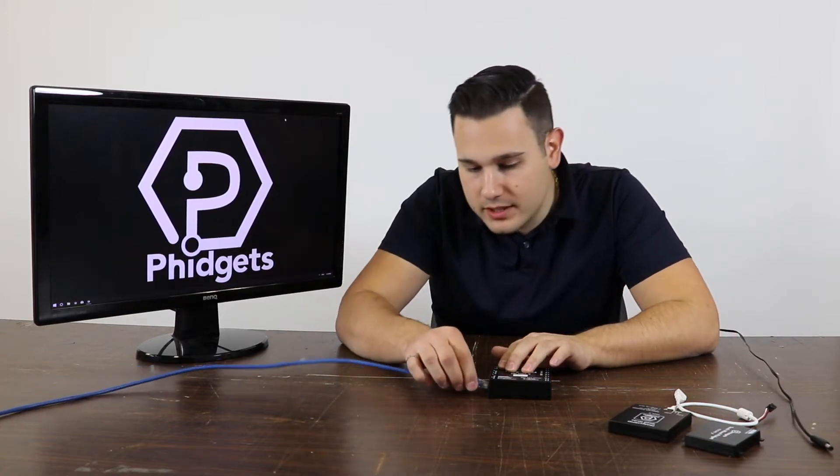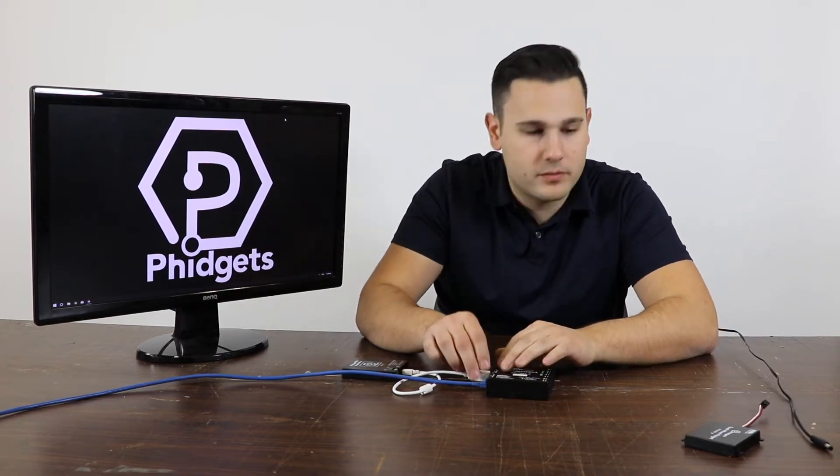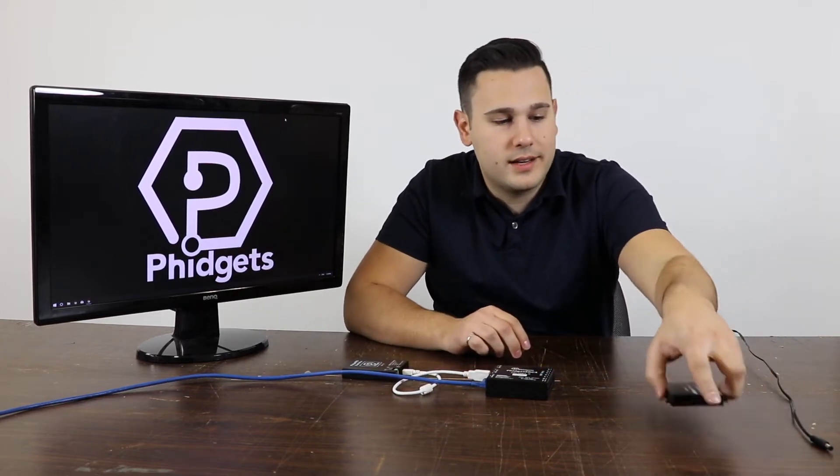To start, we'll first plug in an Ethernet cable to the Ethernet port. Next, we'll take one of our USB Phidgets and plug it into one of the USB ports. Next, we'll connect one of our Vint devices to the built-in Vint hub. And finally, we'll connect power.